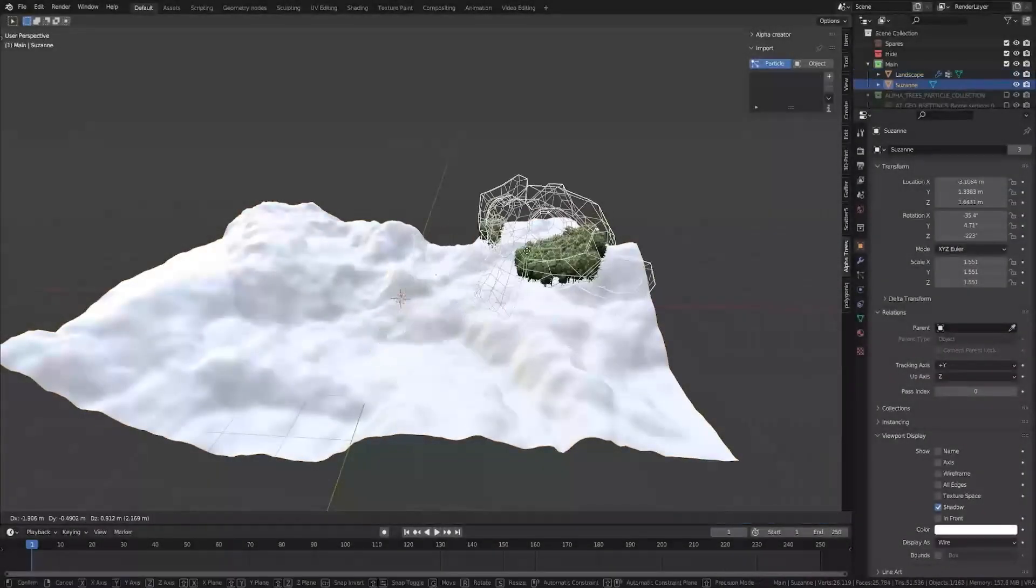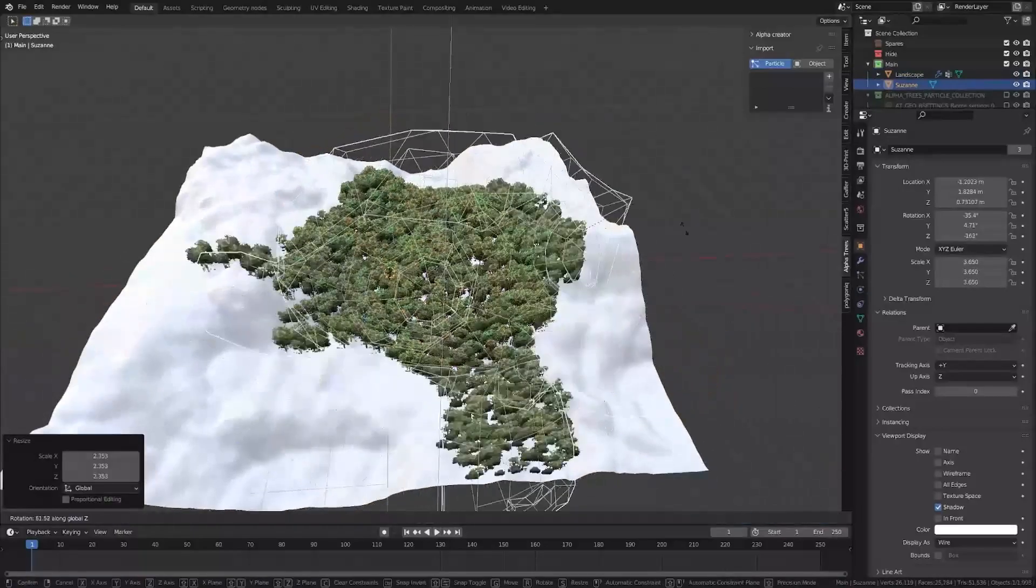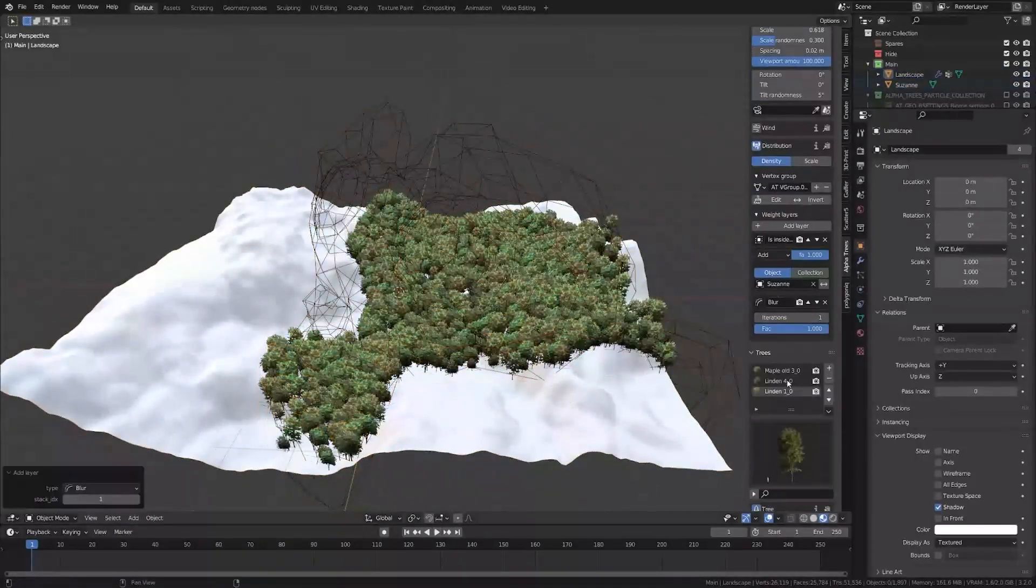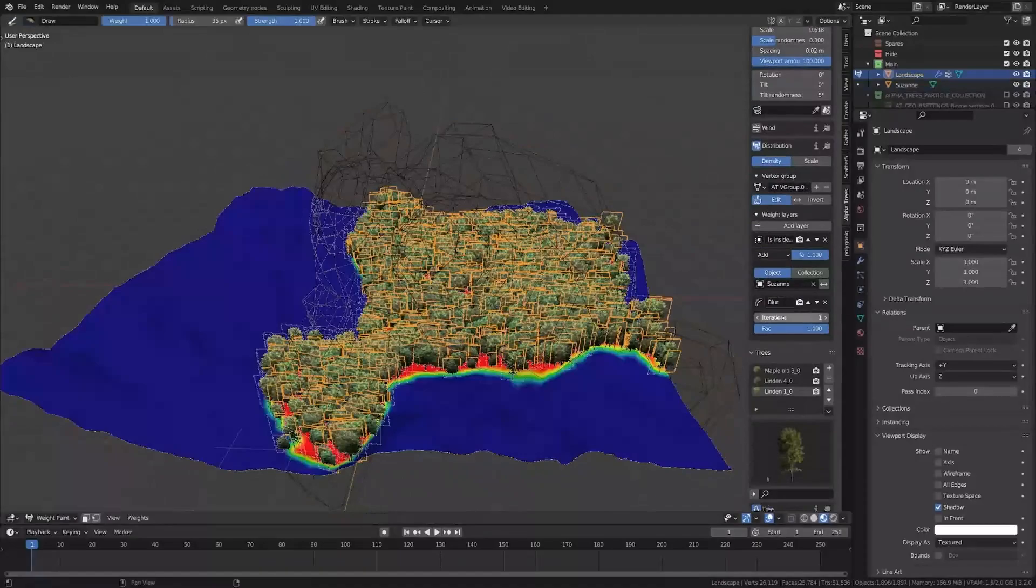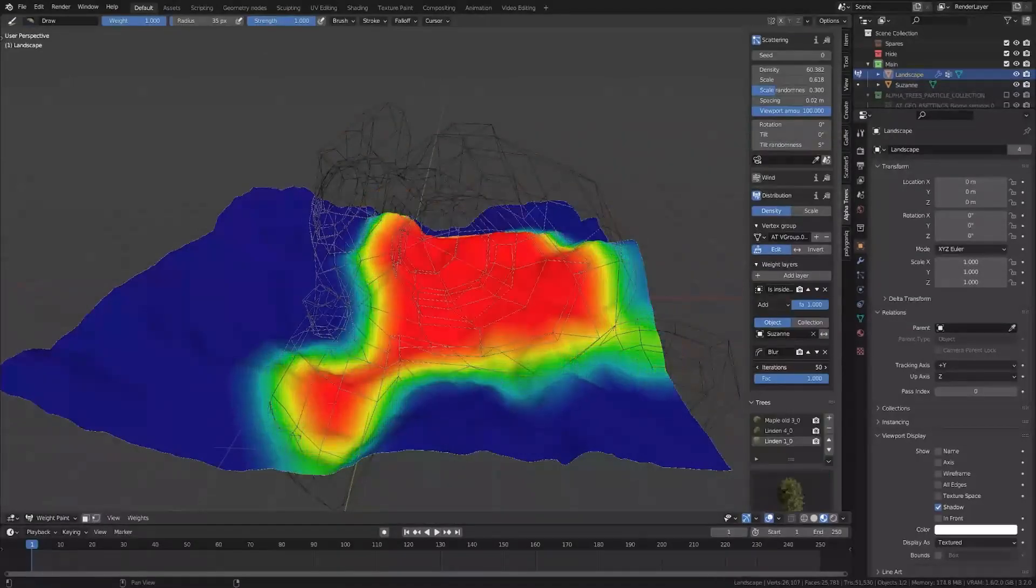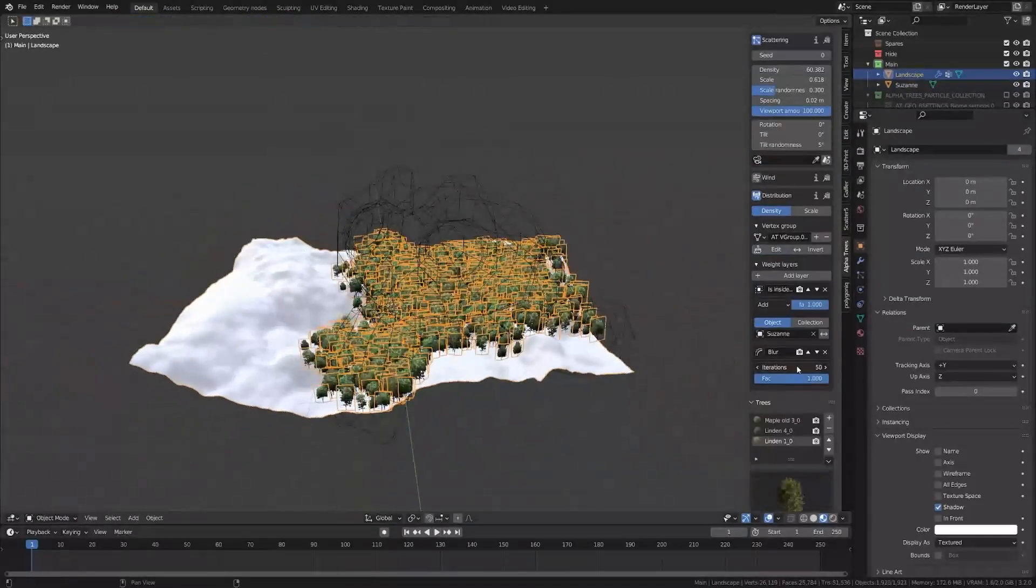You can also create as many layers as you want. There are adjustment layers such as color, range, clamp, or math. Also we have generators like slope, point, mass proximity, and height.